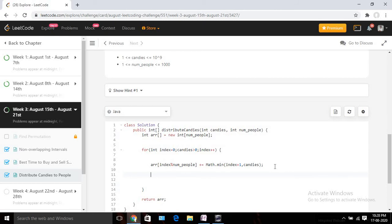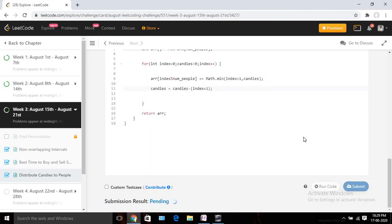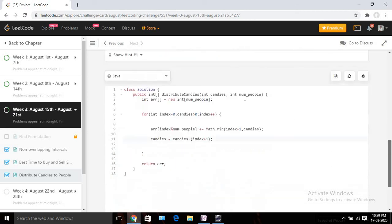After assigning, we decrement the candies: `candies = candies - (index + 1)`. The `index + 1` is used because array indices start from 0, but we need to assign 1 candy for the 0th person. The code compiles and gives the expected answer. After submitting, it's accepted. Now let's analyze the time and space complexity for this piece of code.